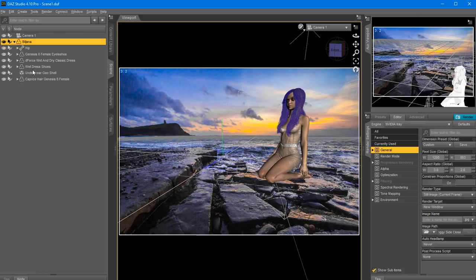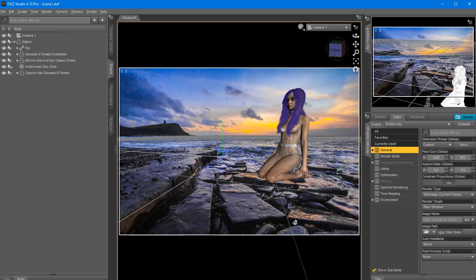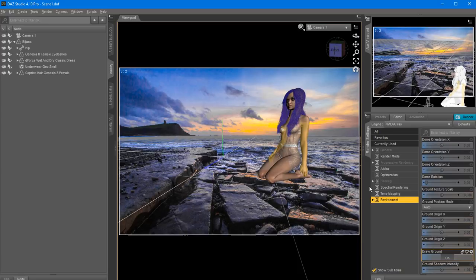Now I'm going to go back to the environment. I need to make sure the ground is drawn - we need to draw the ground in order for the photo to capture shadows from our model. I'm going to set the ground position mode to Auto so it automatically figures out where the model is touching the ground. Now if we switch over to Nvidia iRay preview, one thing I want to change is go back to the camera and turn off the headlamp - that's a working light and you don't want it in the final image.